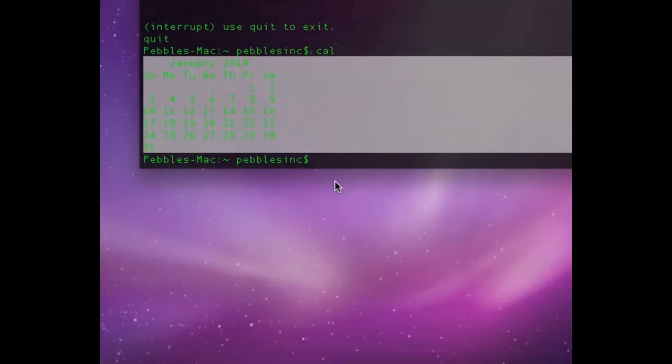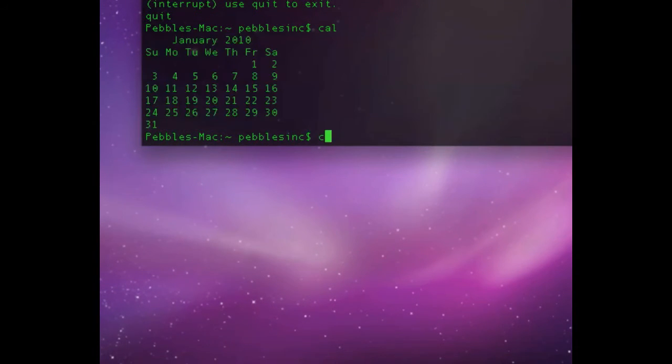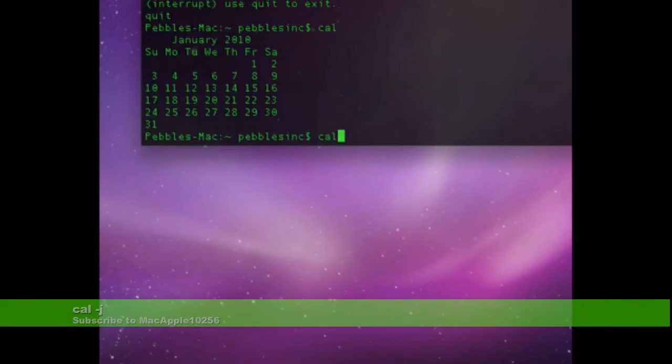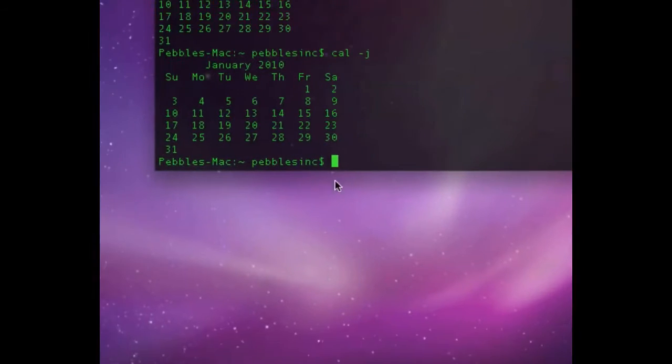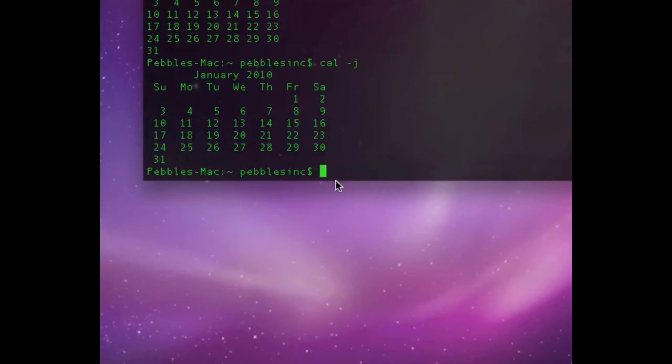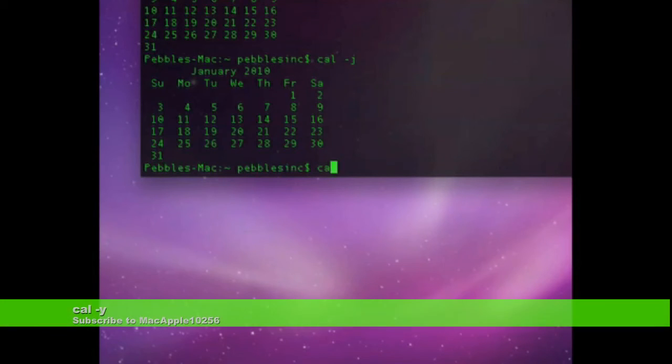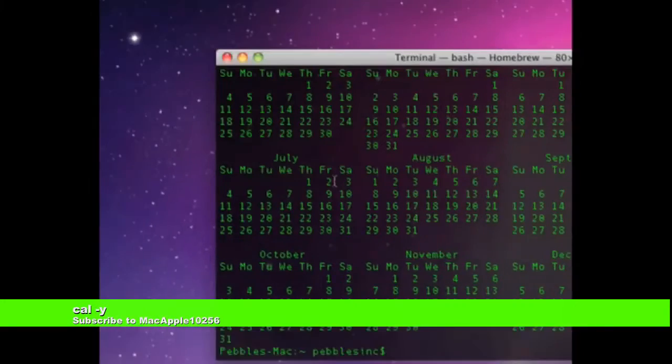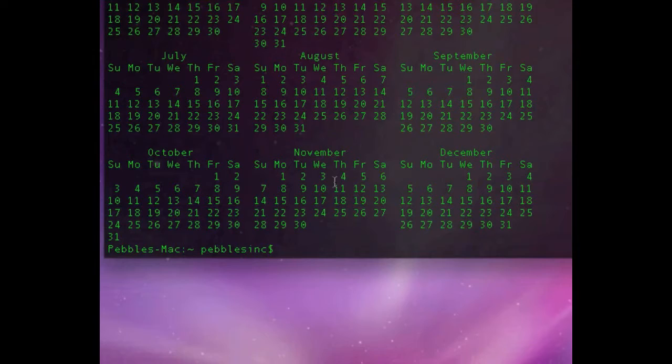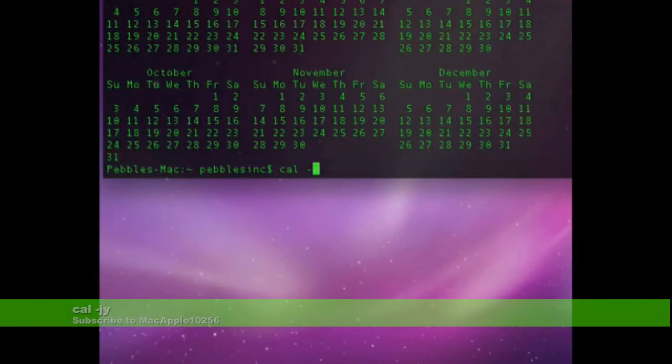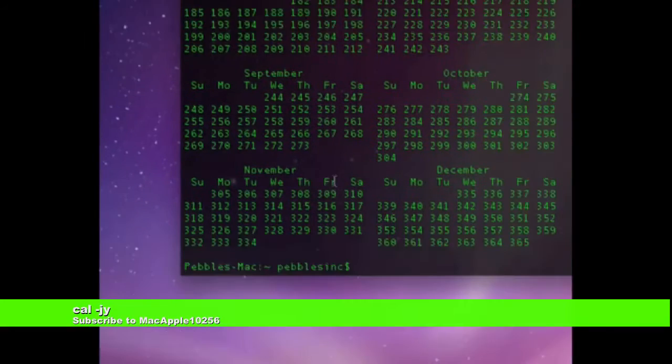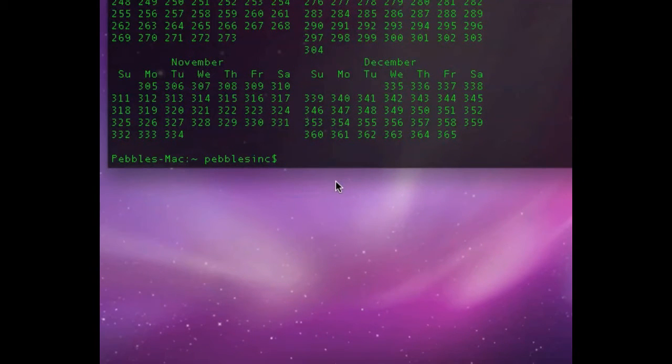If you want a specific calendar, like a calendar just showing the day of the year, do cal-j. And cal-y does one of the full year. And cal-jy does the day of the year and year.